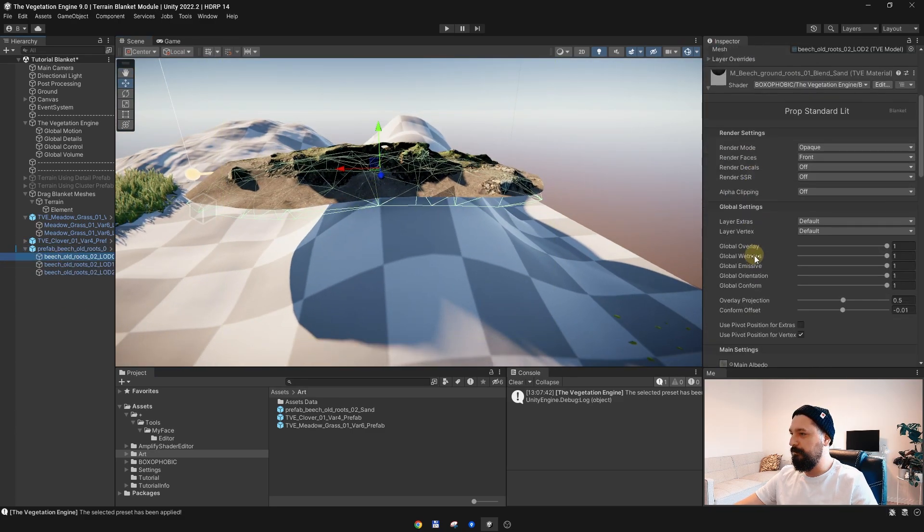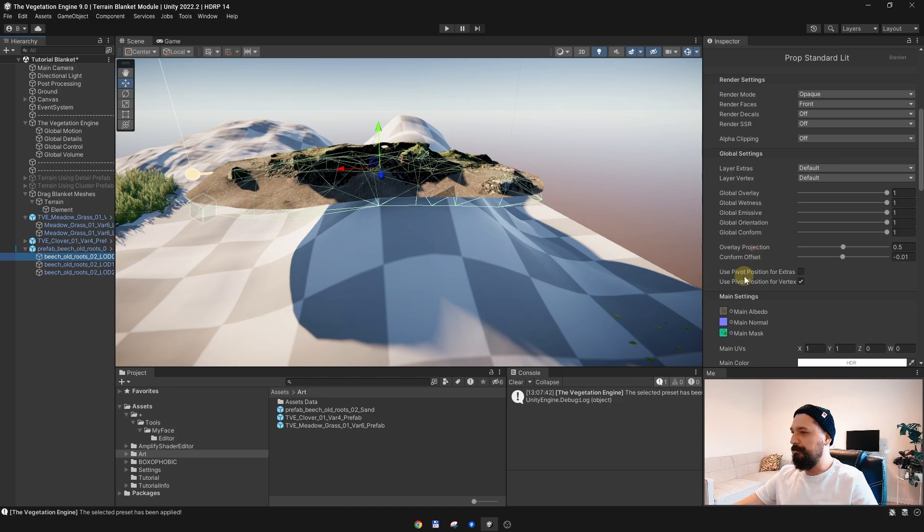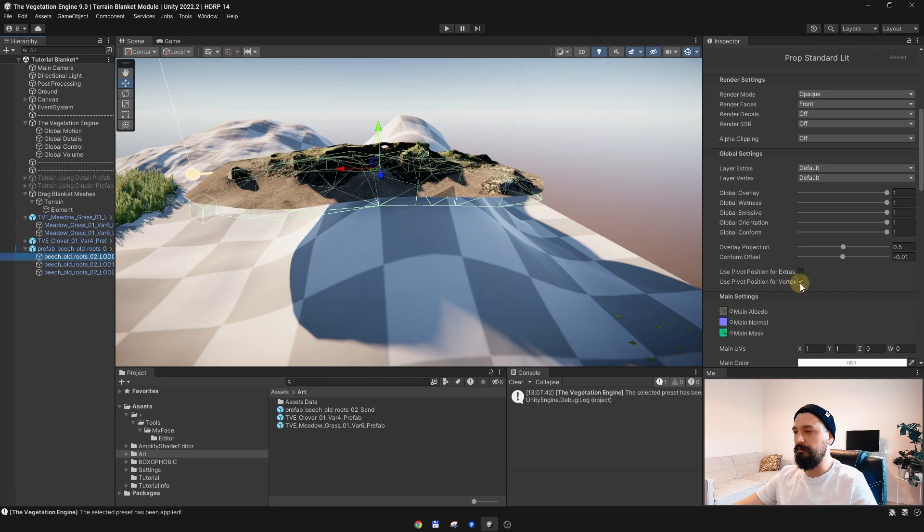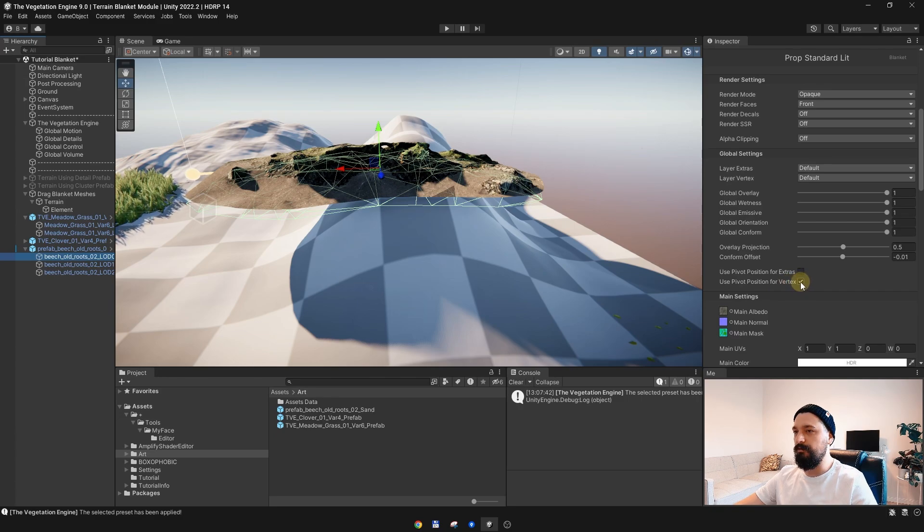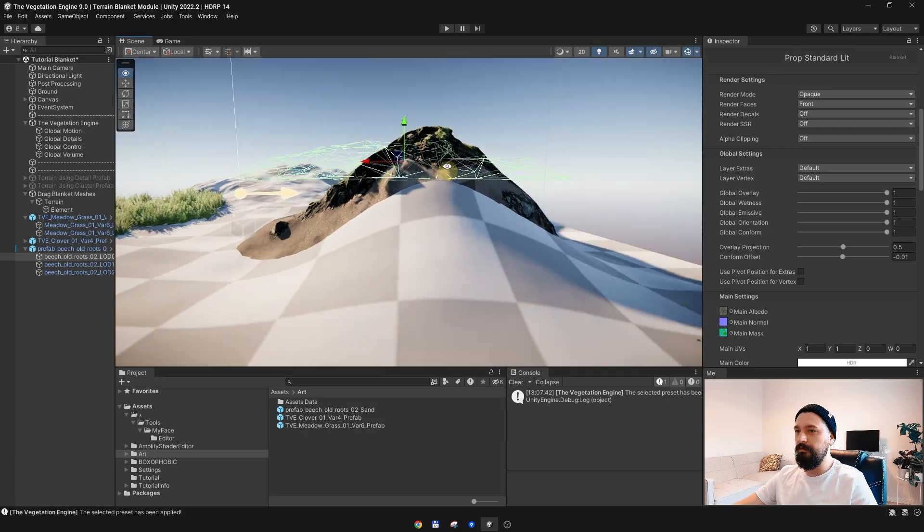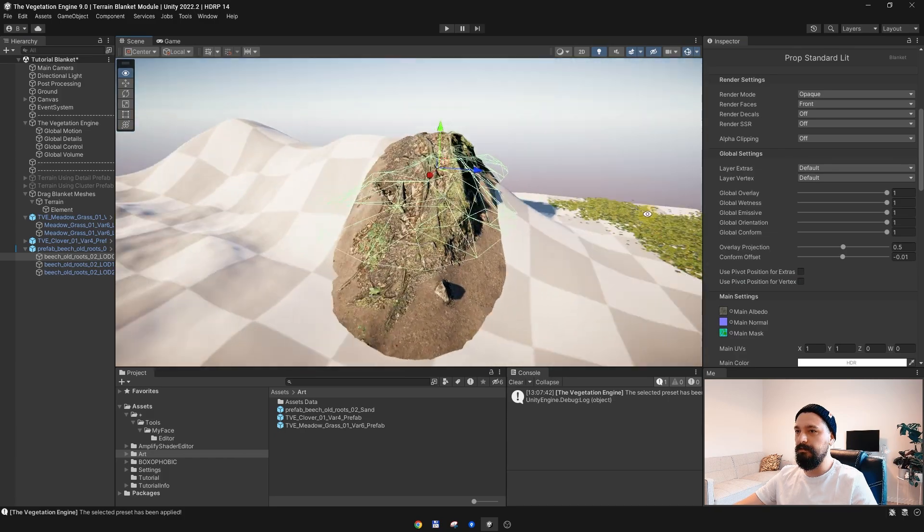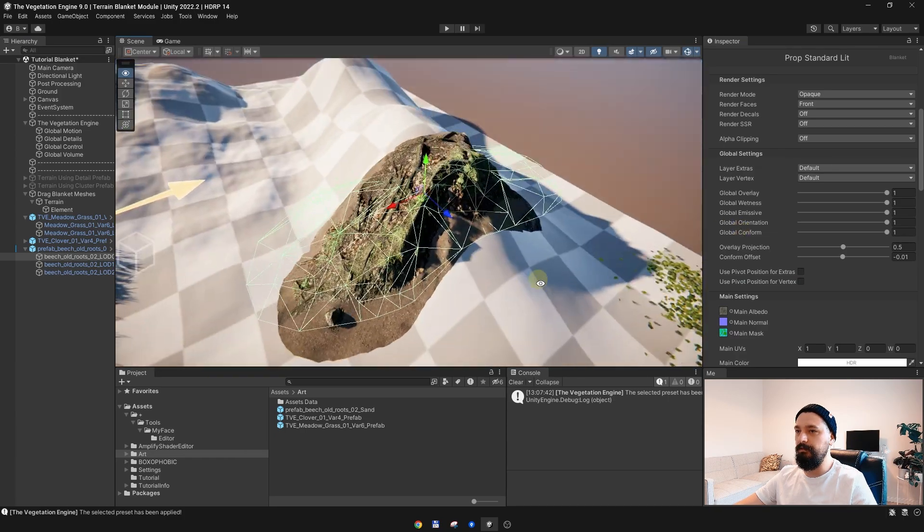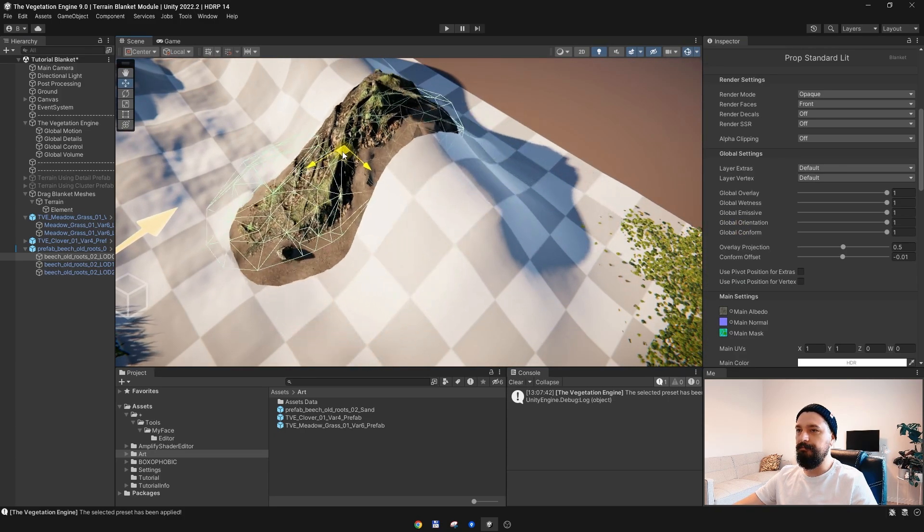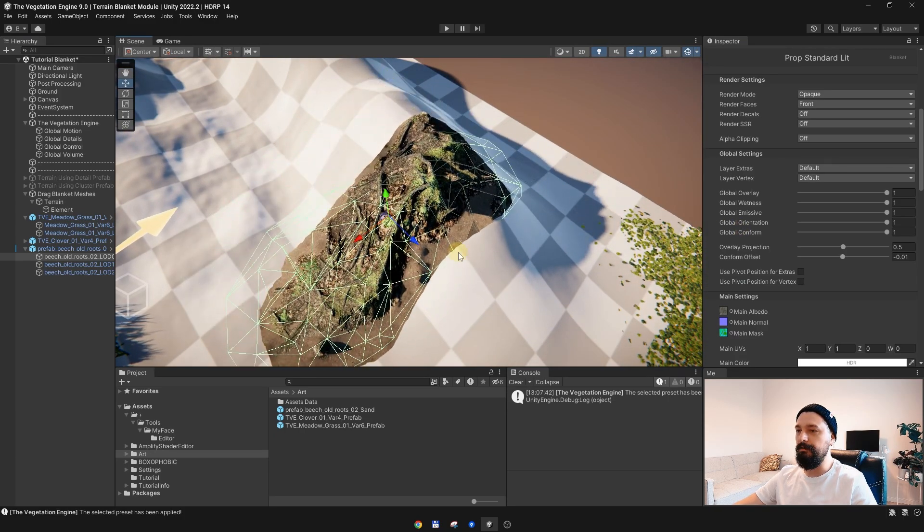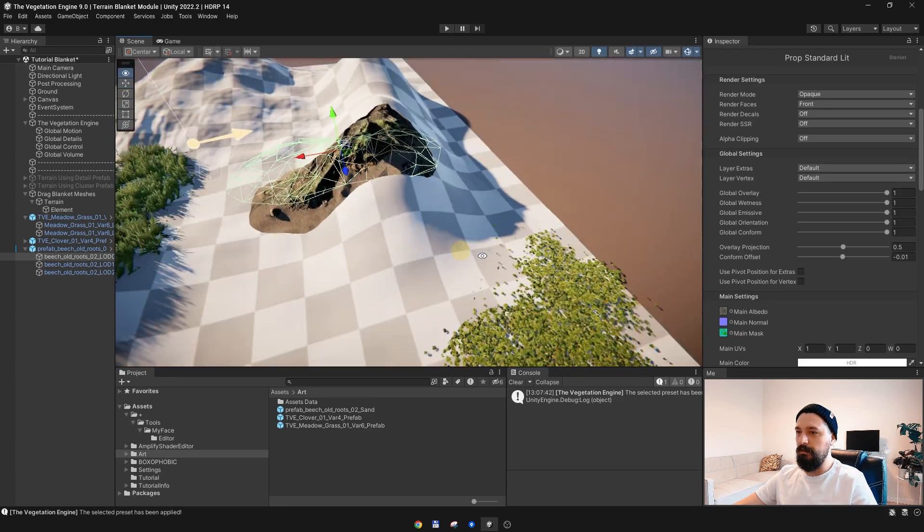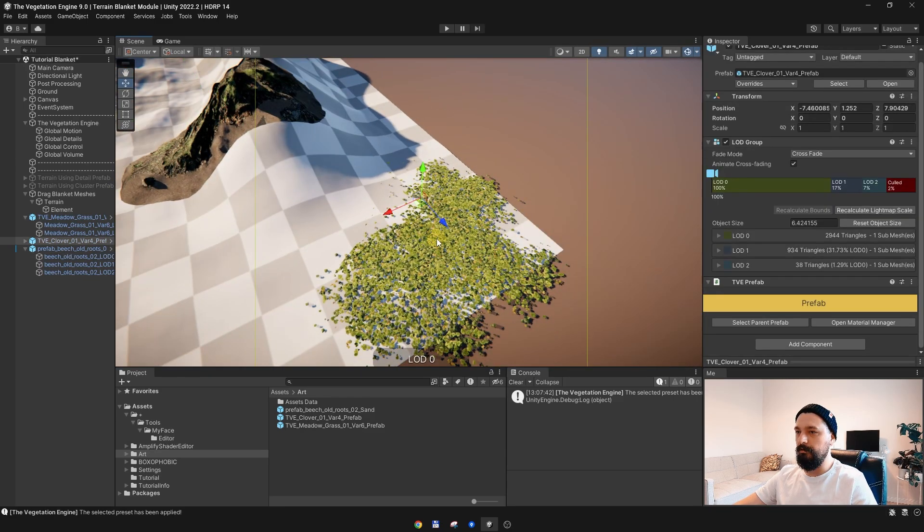What we need to do is go to the material and instead of using the pivot position for the vertex element, we need to disable this checkbox. Now the mesh is nicely conforming to the terrain. We need to do the same for the clover, and that's it.